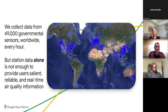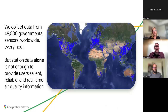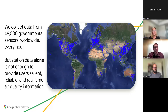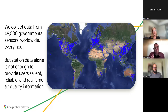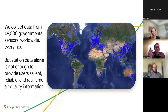How do we do it? We collect data from over 49,000 governmental sensors around the world, every hour. These are very accurate, but governmental sensors alone are not enough — the further you get from a station, the less accurate it is, the data comes delayed, and it's usually limited to one pollutant each. So while governmental stations are wonderful, they're not sufficient on their own.